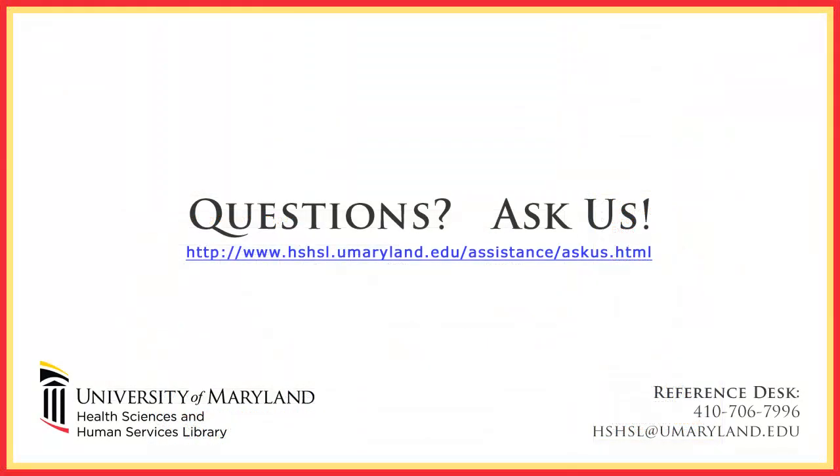This concludes the attaching full text articles to citations in RefWorks tutorial. If you have further questions, you can contact the reference desk at 410-706-7996, or you can go to our ask us page where you can send an email or chat with a reference member in real time. Thank you.